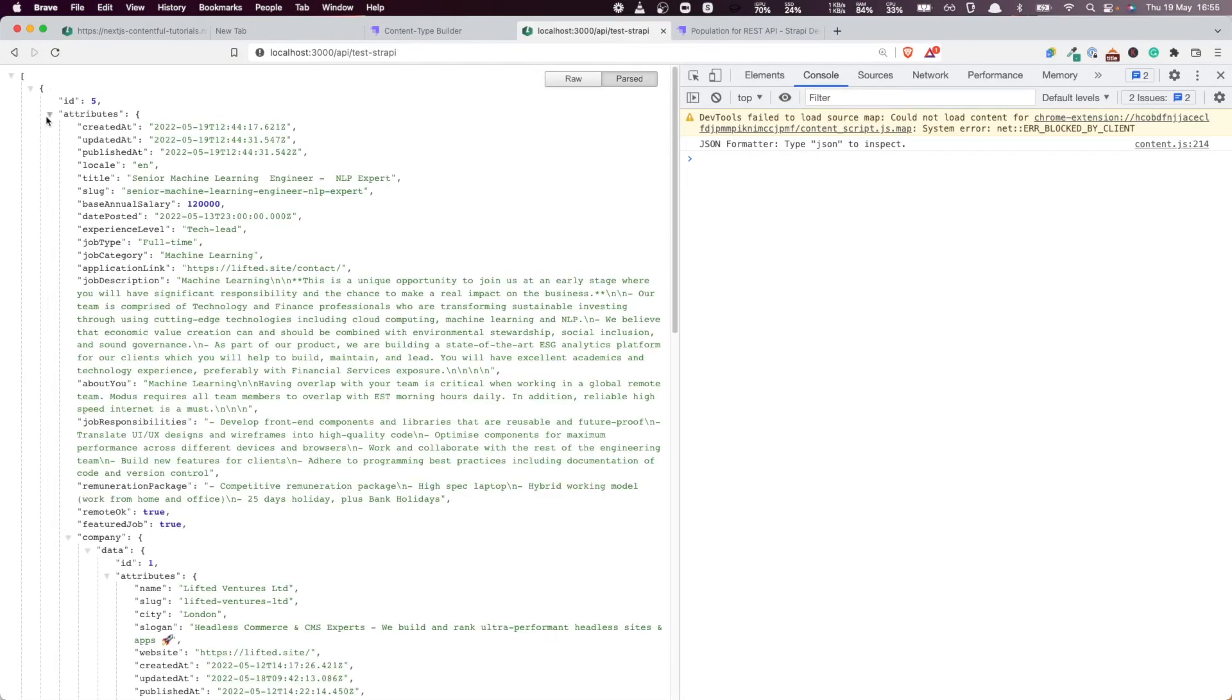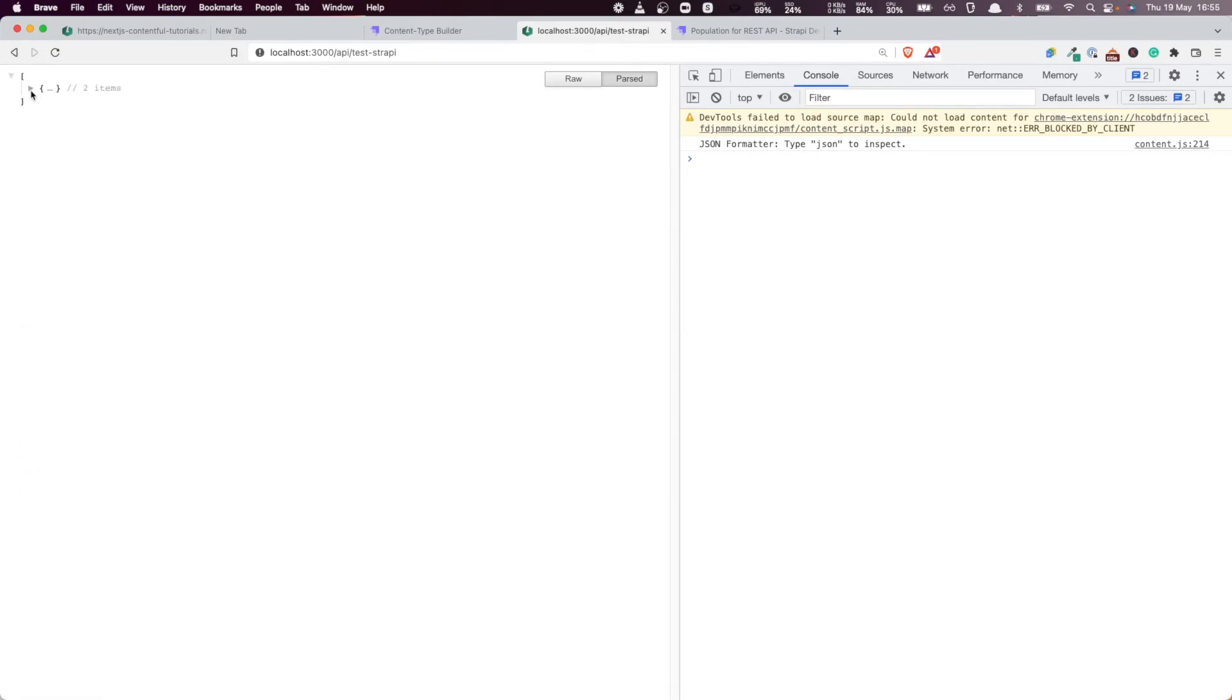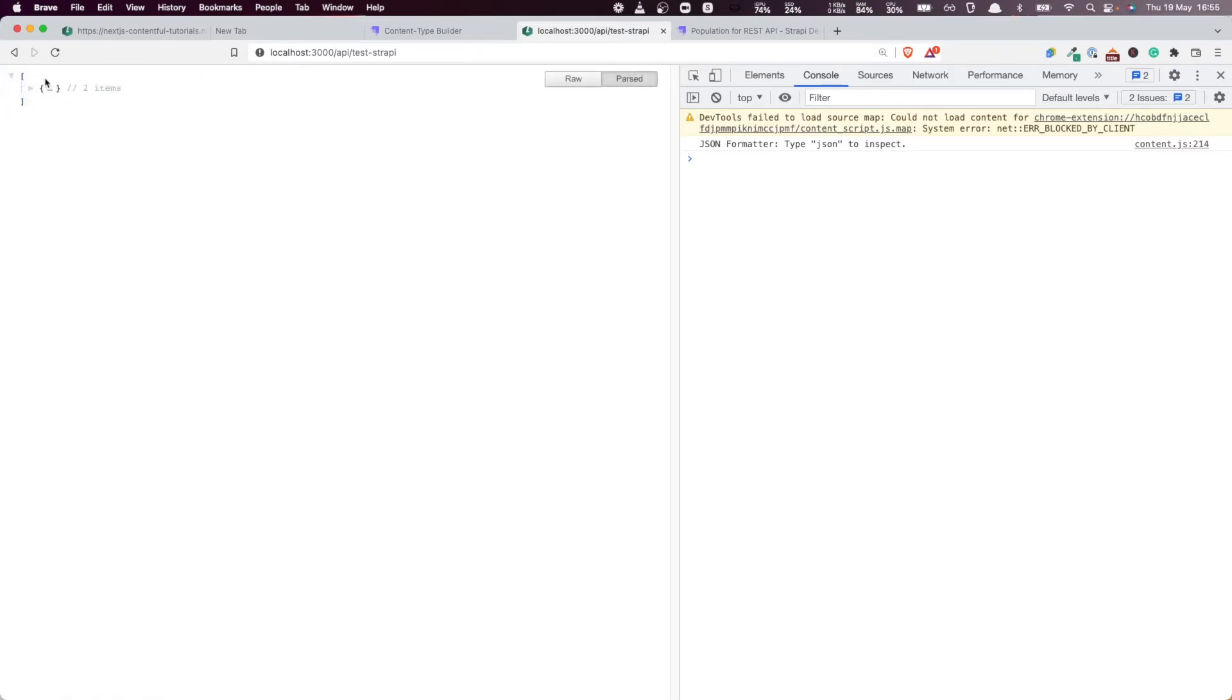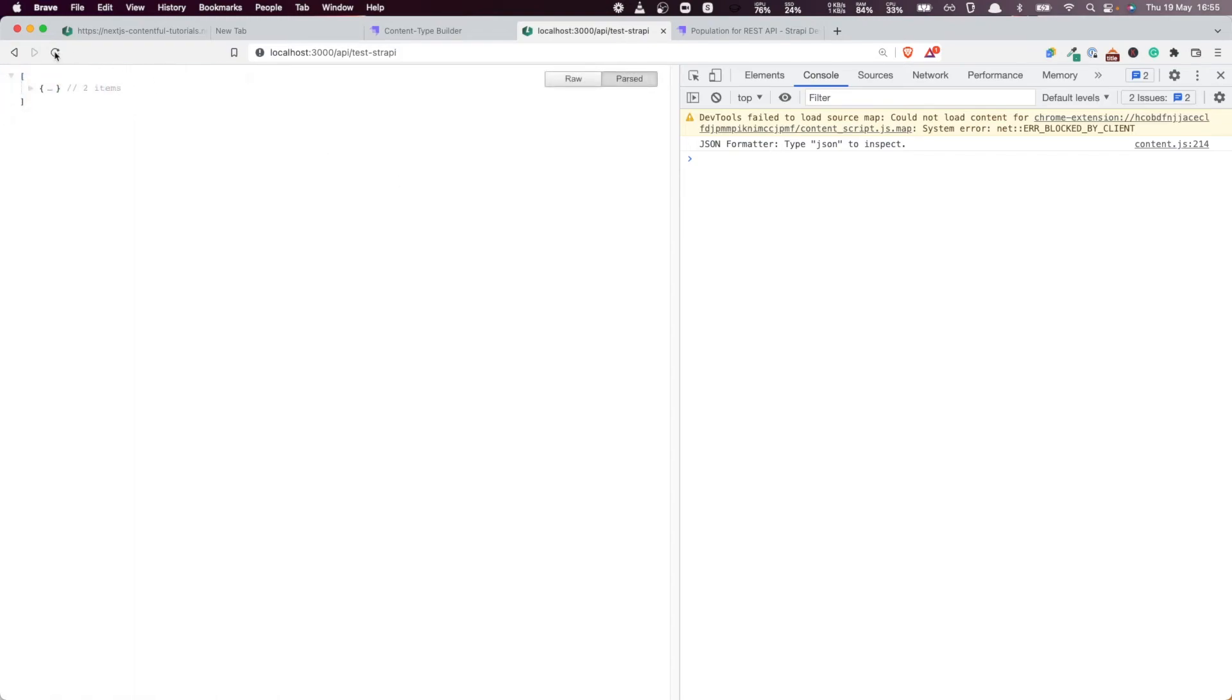We only have one of them actually. Only one that matches our query.